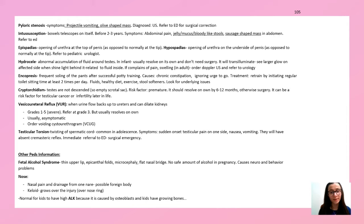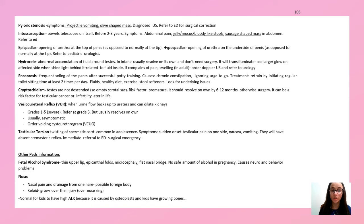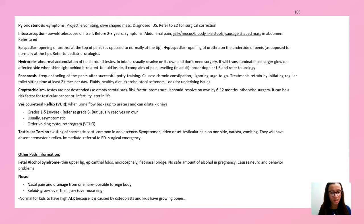Cryptorchidism (undescended testes) is a risk factor for testicular cancer later in life — keep in mind if it's in the patient's history. Testicular torsion is also common in kids — twisting of the spermatic cord causing sudden unilateral testicular pain and absence of cremasteric reflex — immediate referral to the ED.